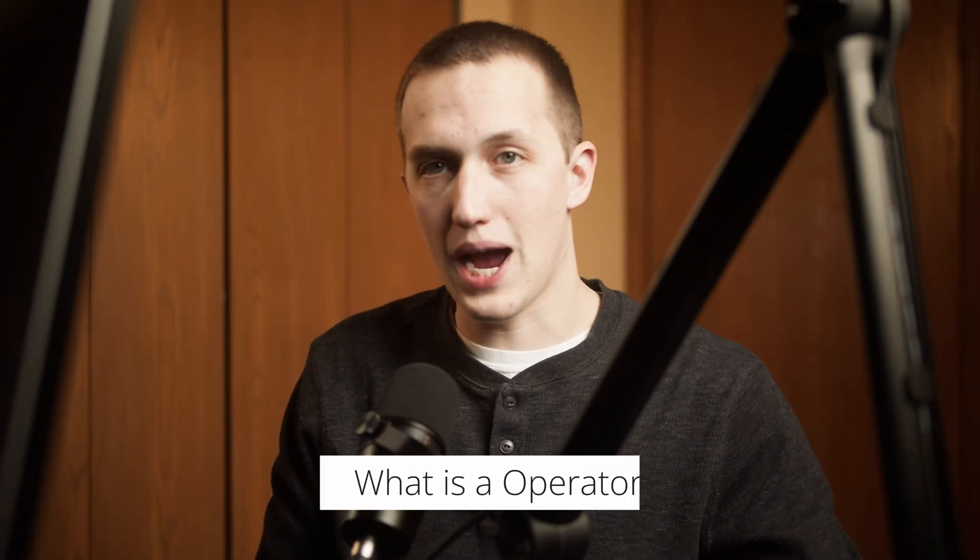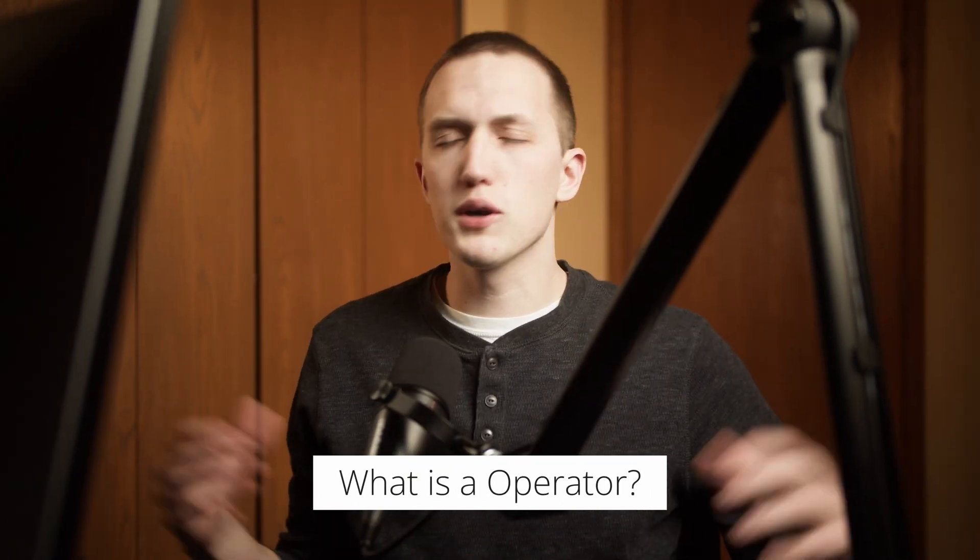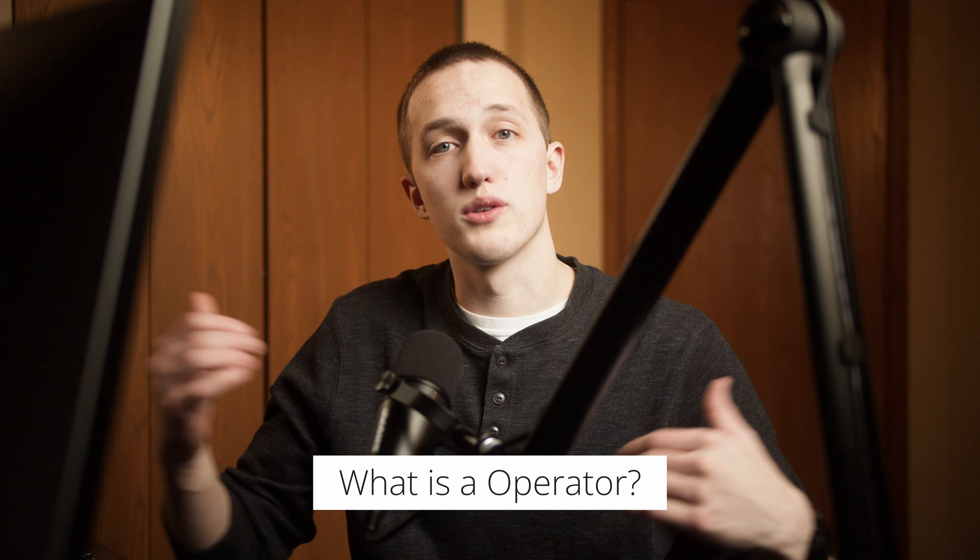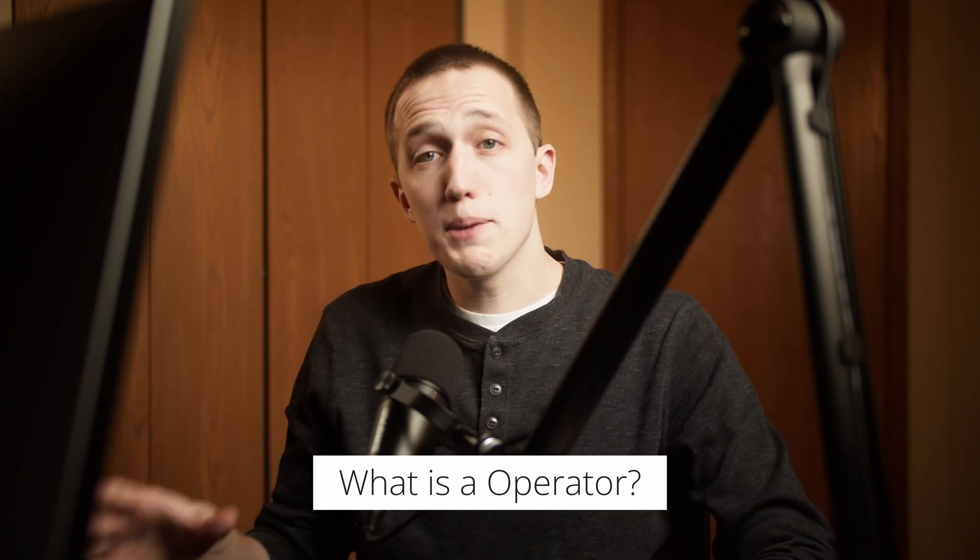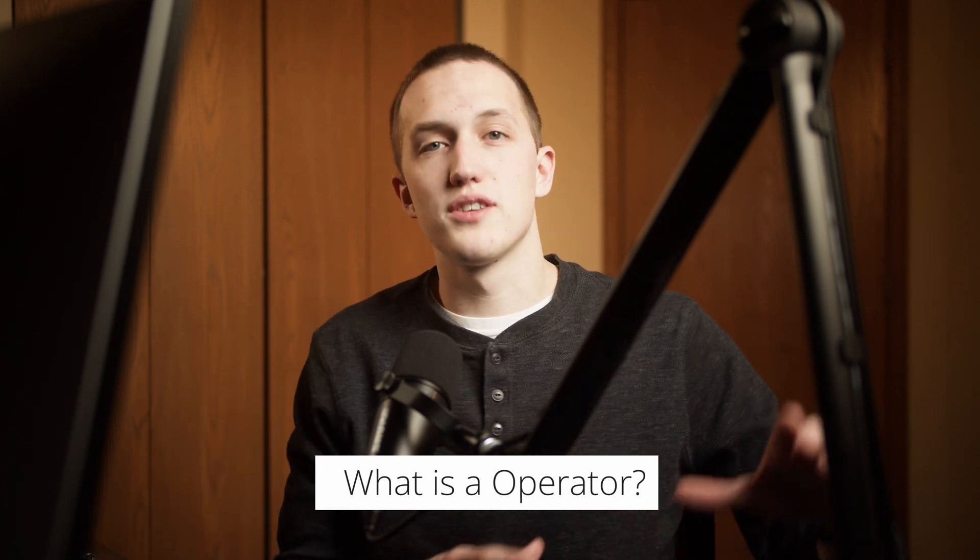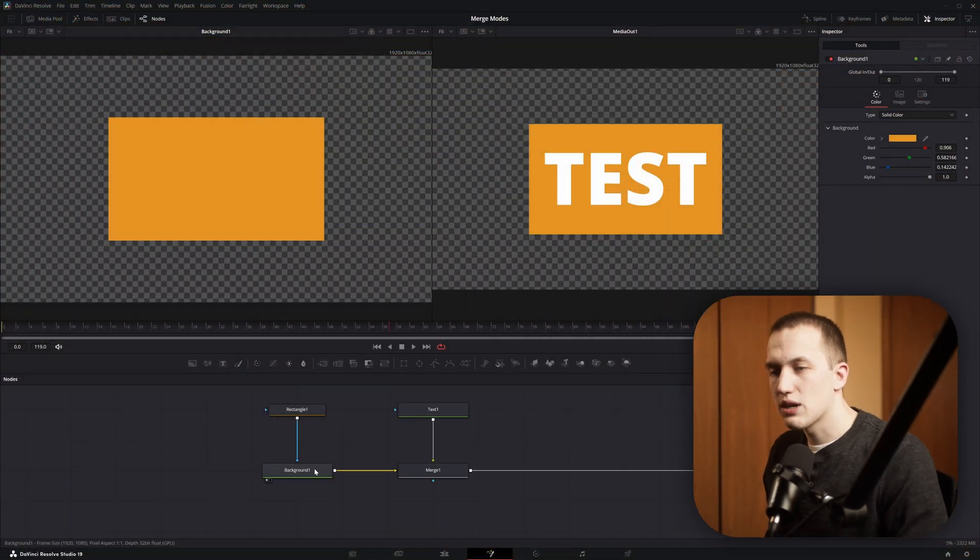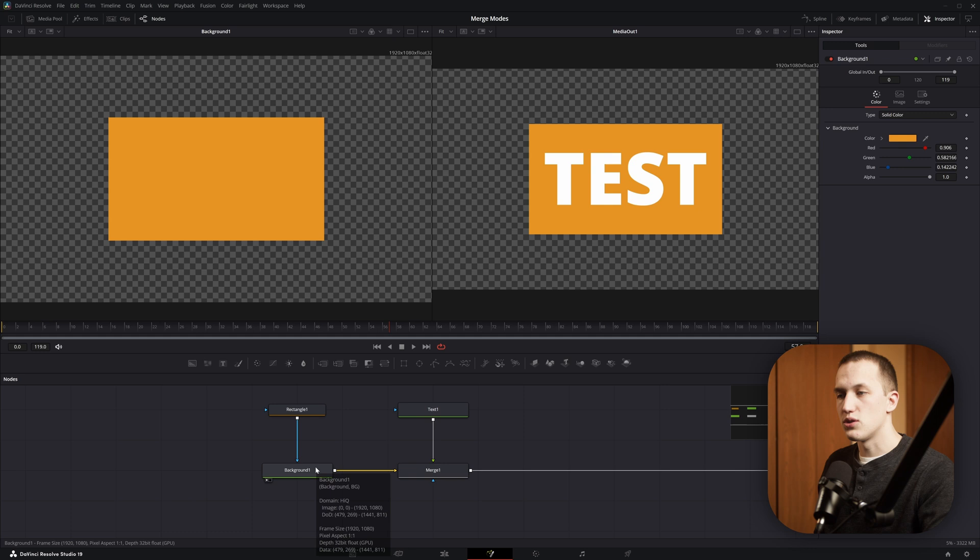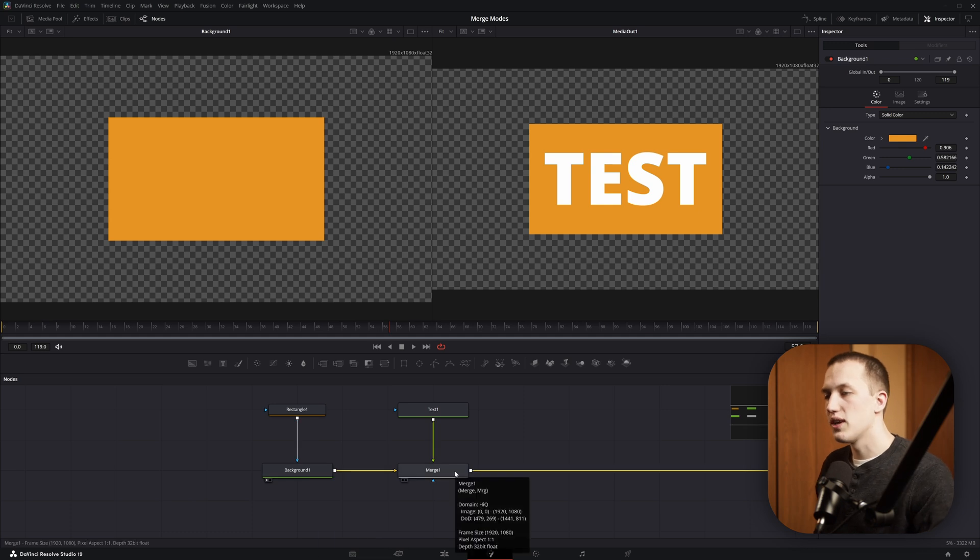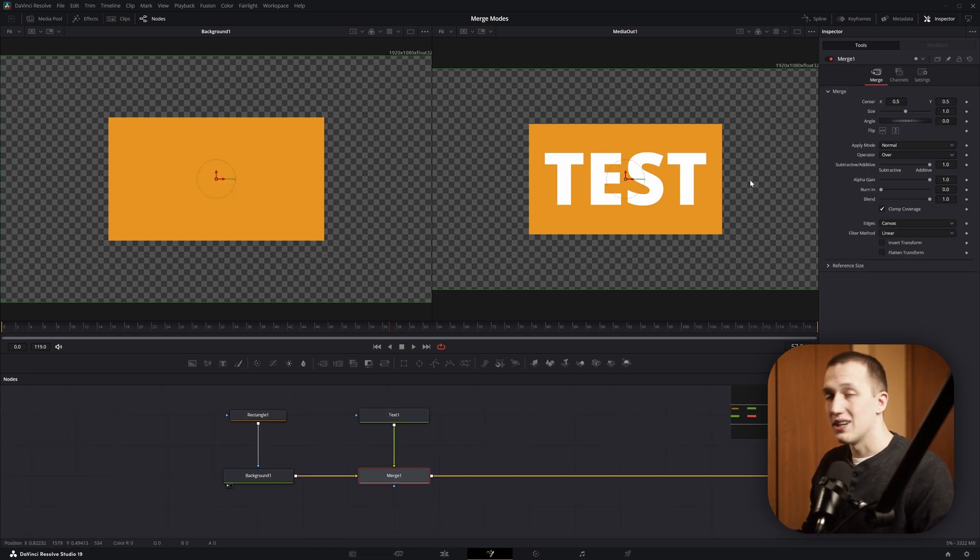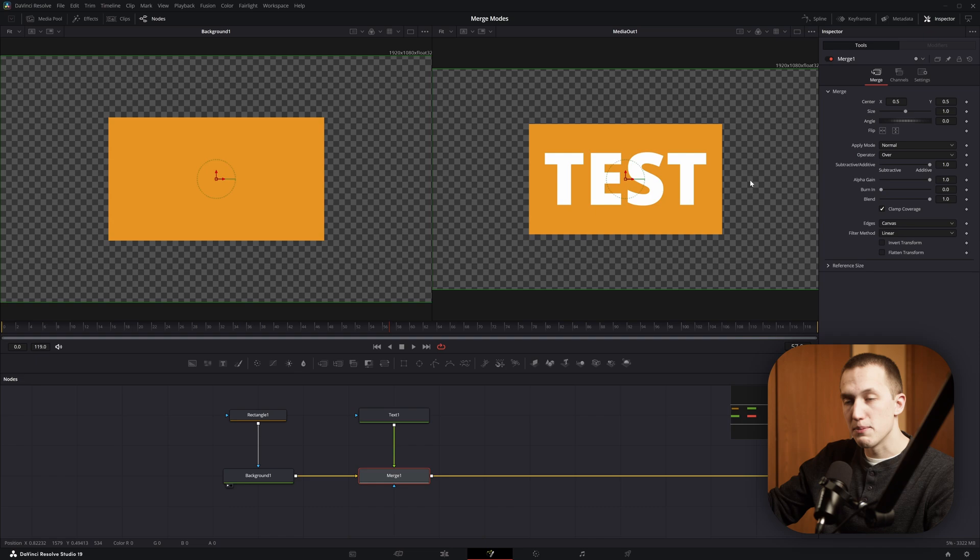Let's start with the basic question of what is a Merge Operator. Well, Merge nodes combine a background and a foreground input. The Operator is the process of how it actually combines them. Inside of Fusion, I have a background with a mask going into it and some text going into a Merge node. The default Operator is over, and all that's going to do is place the foreground input on top of the background.